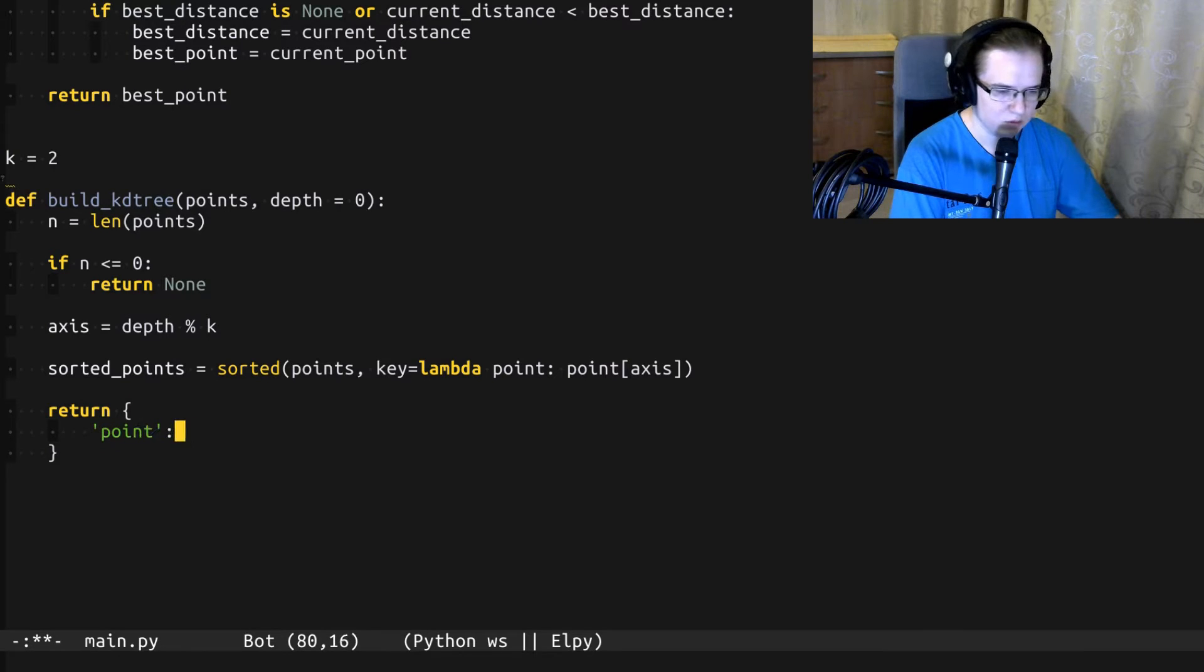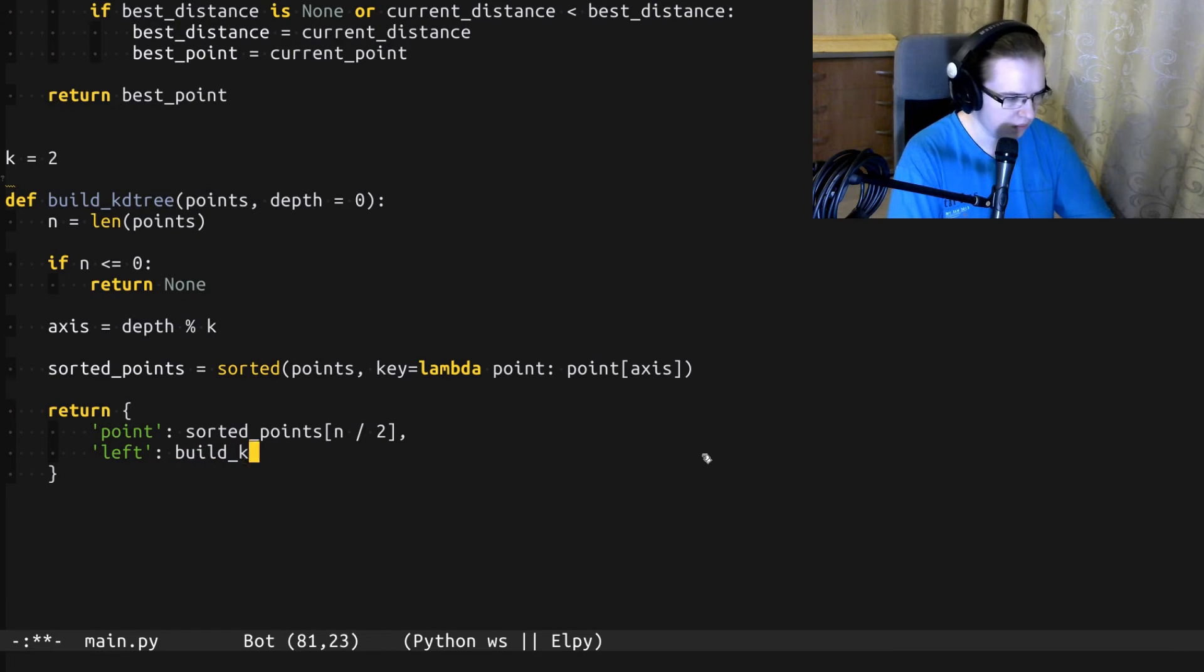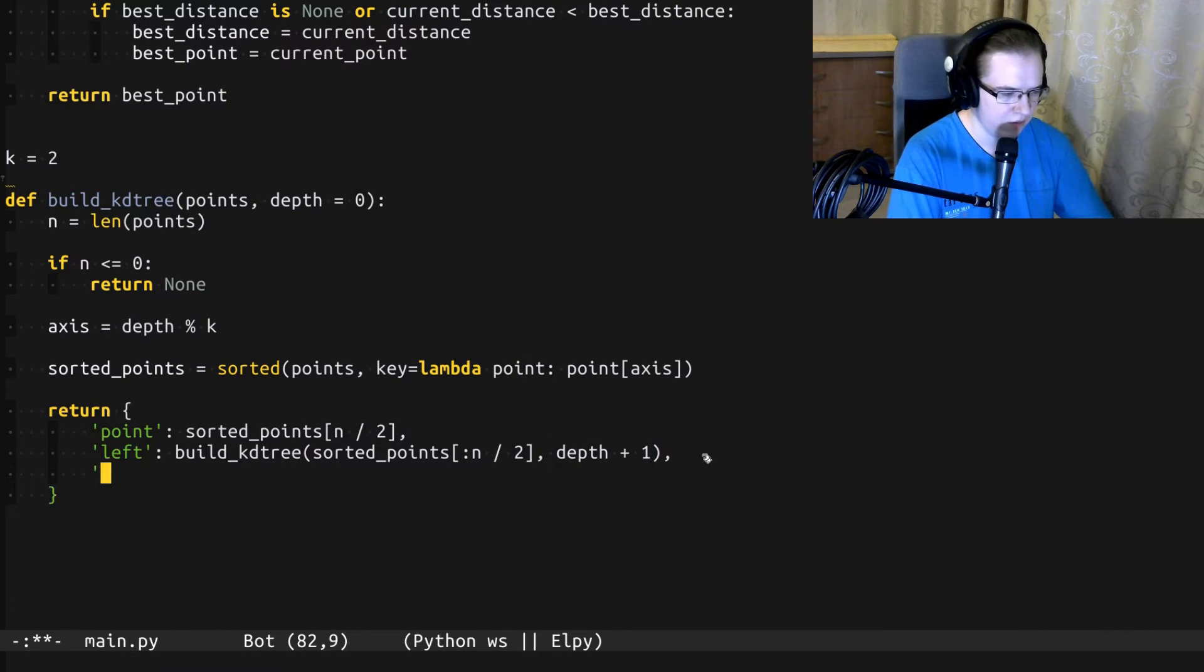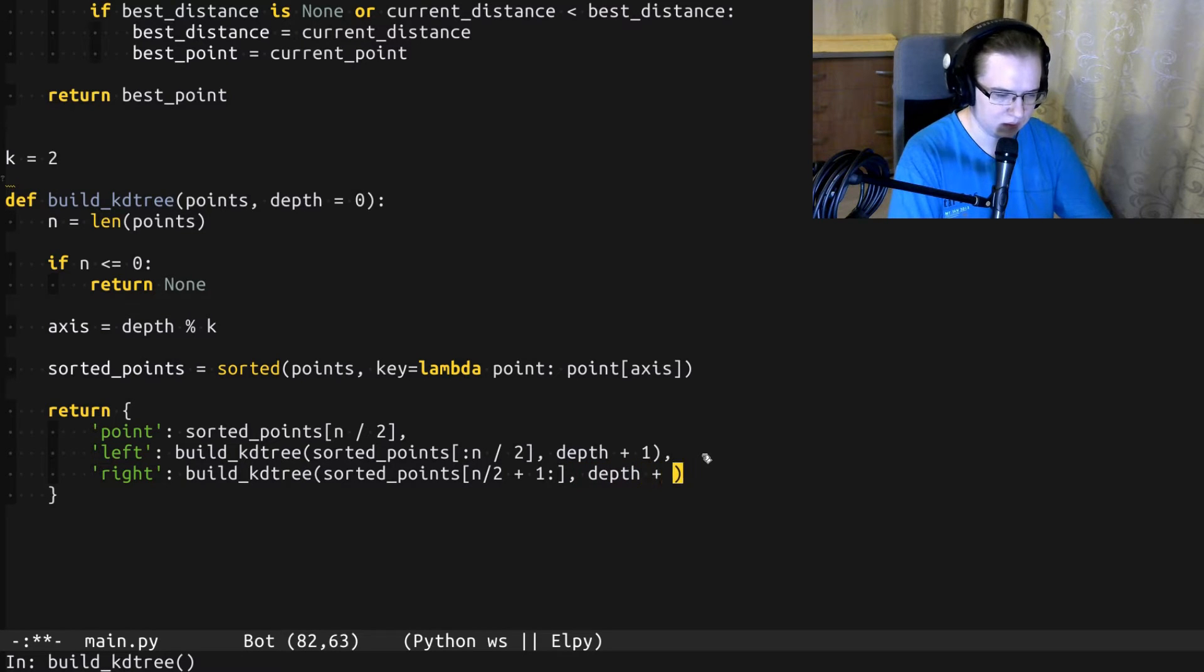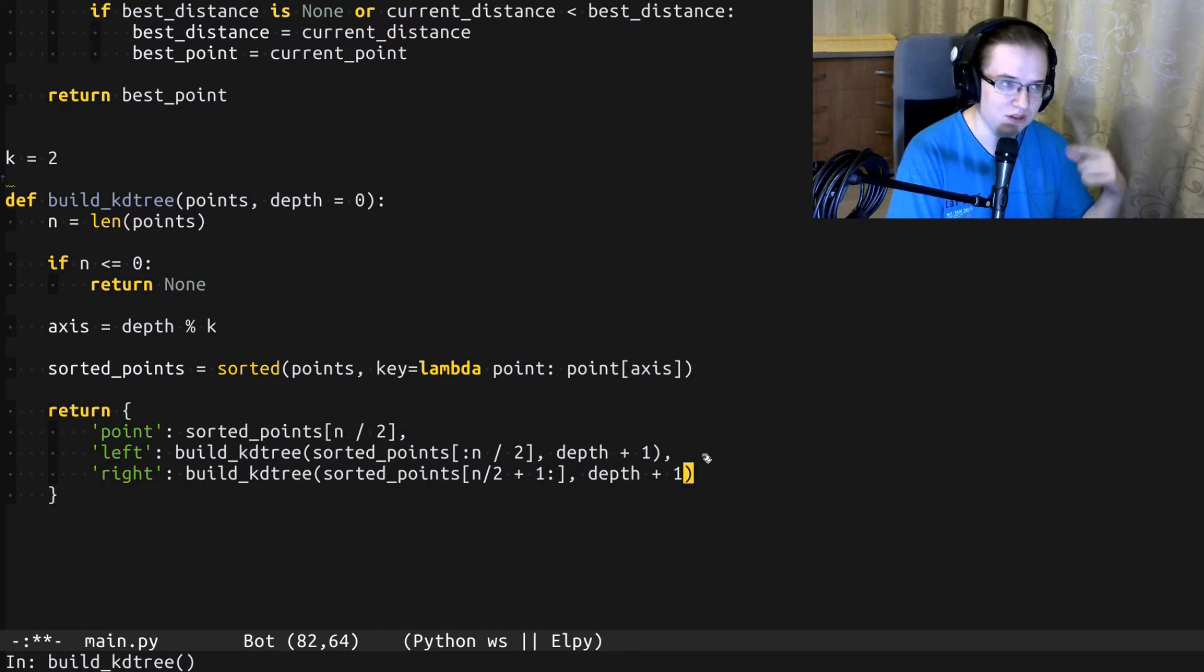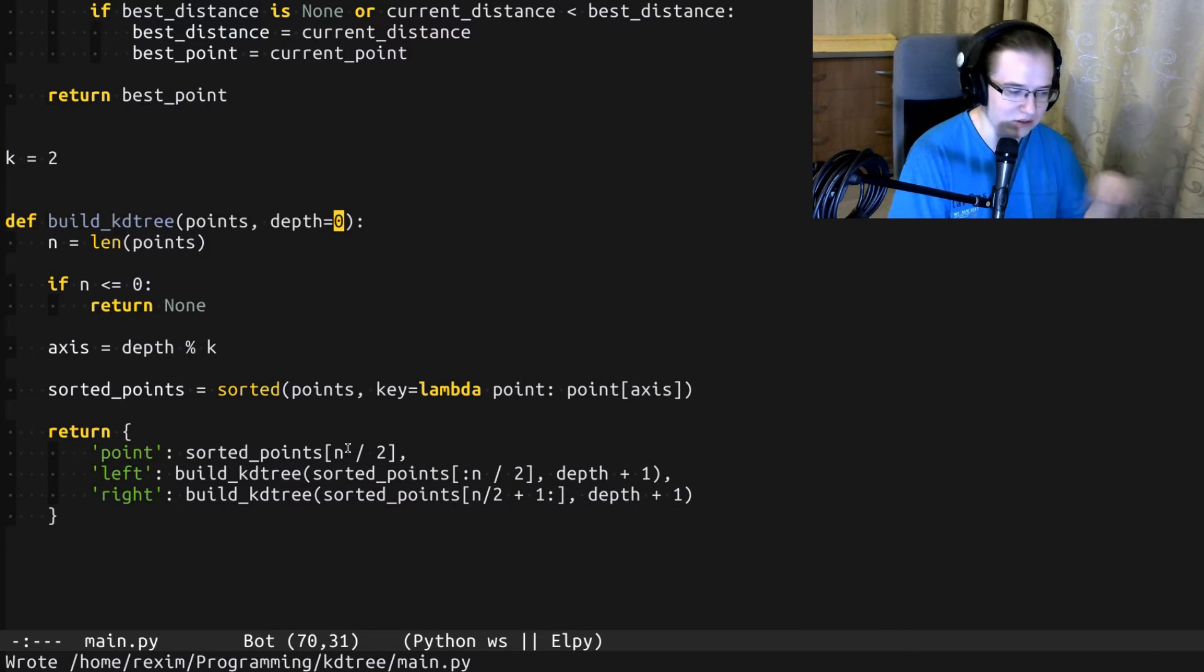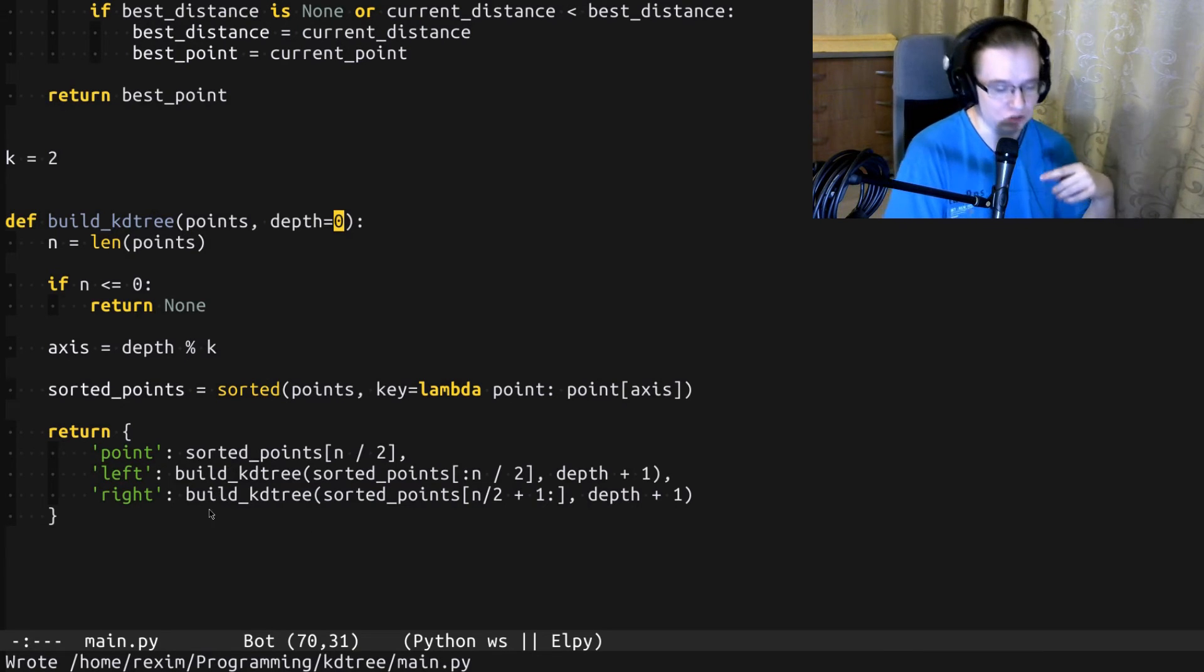The splitting point is going to be the middle point. Then we build the left subtree with the points before the splitting point, and the right subtree with the points after the splitting point. For each of the subtrees, we increment the depth of the recursion. That will alternate the splitting axis on the next iteration. It's quite important to notice that we don't store the splitting axis anywhere in the nodes of the KD tree. We can easily recover it from the depth while traversing the KD tree.